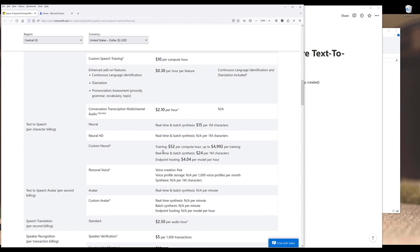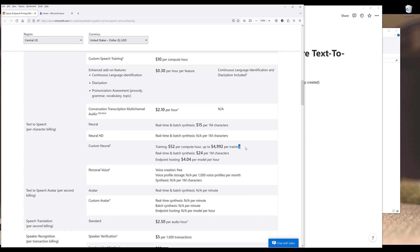If you want to train your own voice, first you need to provide several media files of your own voice to train the model. It's going to cost you $50 per compute hour and up to $4,992 per training. Once you created your own voice model, it's going to be $24 per 1 million characters to use your own voice.